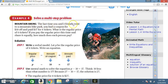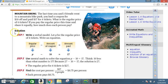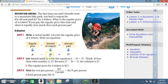Example 3d: d ÷ 5 = 9. Solution: 45, because 45 ÷ 5 = 9. Example 4 — solve a multi-step problem. Mountain bikes: the last time you and three friends went to a mountain bike park, you had a coupon for $10 off and paid $17 for 4 tickets. What is the regular price of 4 tickets? If you pay the regular price this time and share it equally, how much does each person pay? Step 1: let p be the regular price of 4 tickets. Write an equation: regular price minus coupon amount equals amount paid.